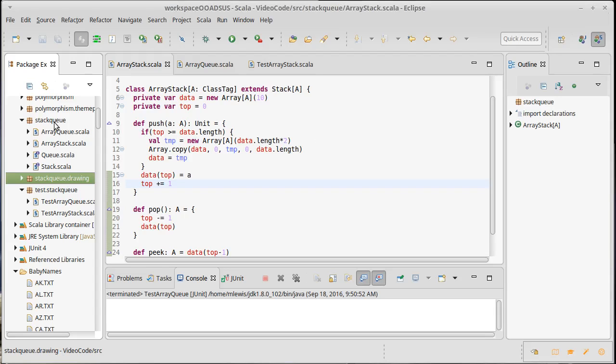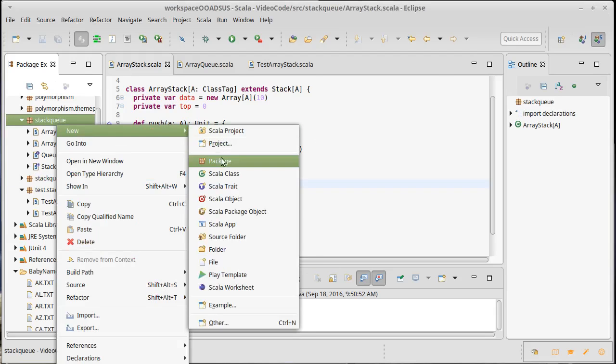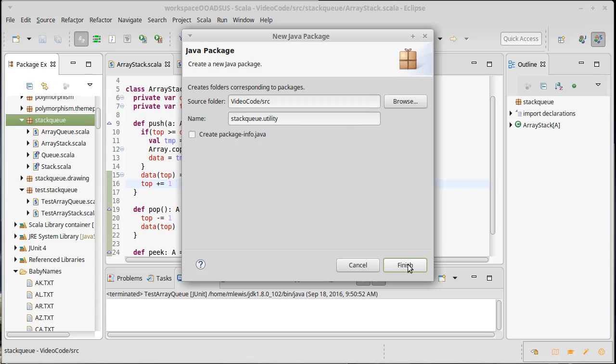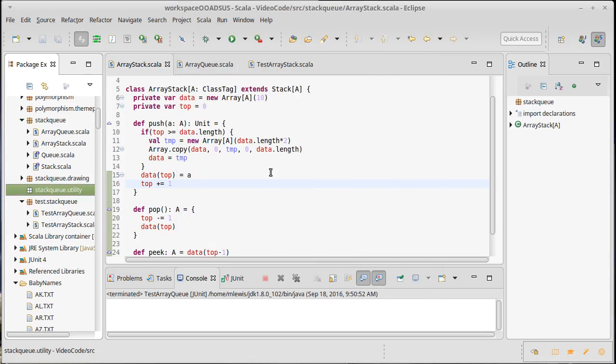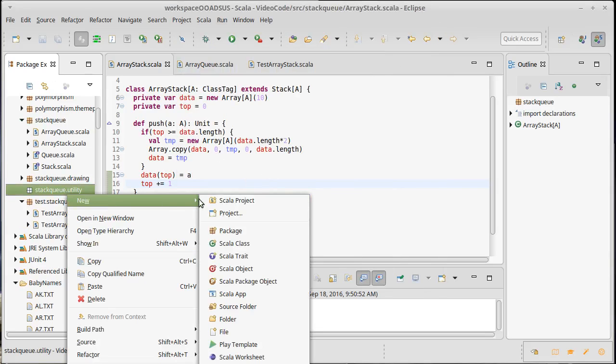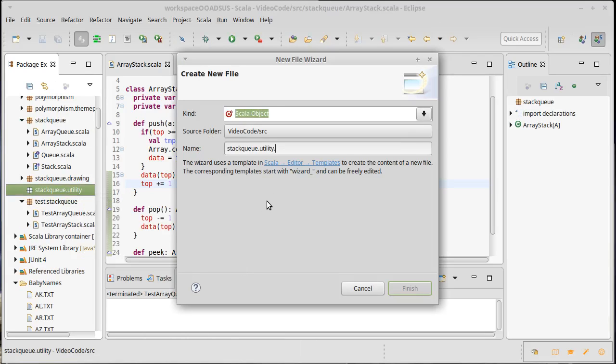So I'm going to go ahead and create a new package. I'm going to call it util. Actually, let's call it utility. It turns out there are lots of things called utility. Okay. And inside of here, I am going to make an object, and we'll call it rpnCalc.